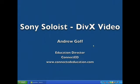Hello, in this short video we will look at Sony Soloist, a part of the Sony Virtuoso Language Laboratory working with DivX files.